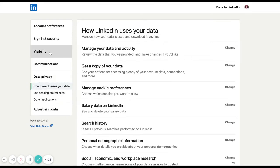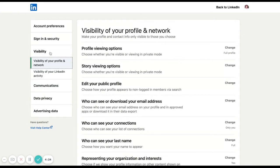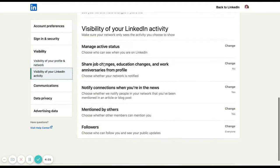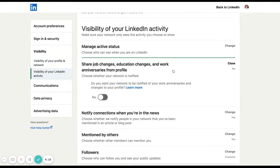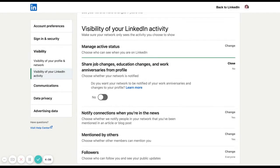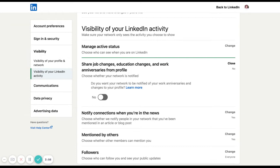So I will be looking in the visibility section, and the visibility of your activity, and the first thing I would do would be to make sure that I switch off sharing job changes, education changes, work anniversaries from alerting my network if I'm updating those things. Of course, if I did have a big job change I wanted people to know about, I would want to make sure that that was switched on, but for most of the time when I'm making small changes, small tweaks to keep everything up to date, I would advise having that switched to no.